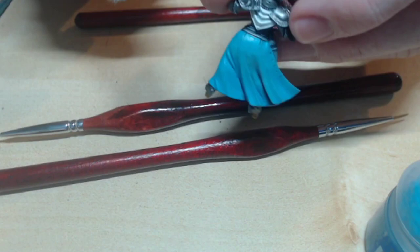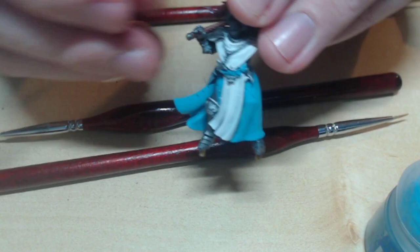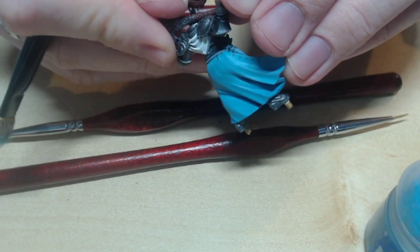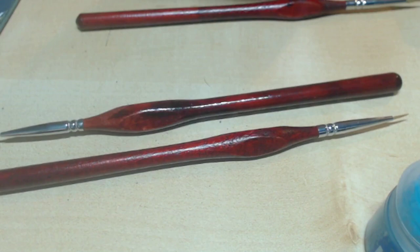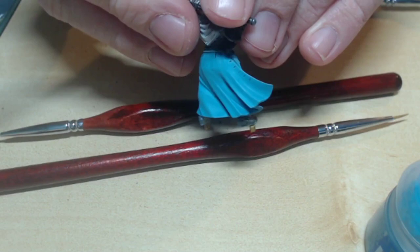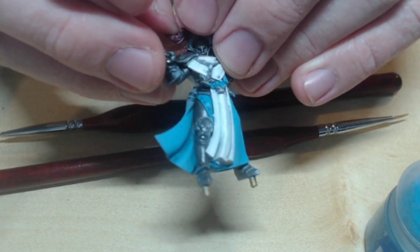I mixed Lothian blue and Blue Horror in increasingly lighter shades, and did increasingly lighter dry brushes with each new shade of blue. I started off with a very heavy dry brush, going against the edges of the robes. The lighter the highlight, the lighter you should be dry brushing.